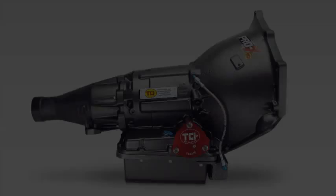TCI manufactures the industry's largest selection of high performance flex plates. Regardless of your needs, chances are we have the exact flex plate you're looking for.